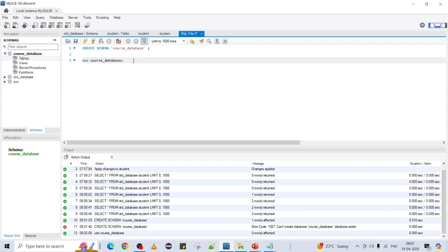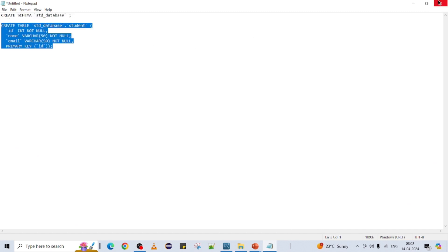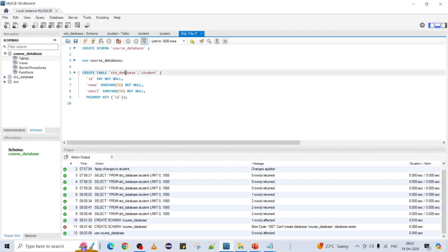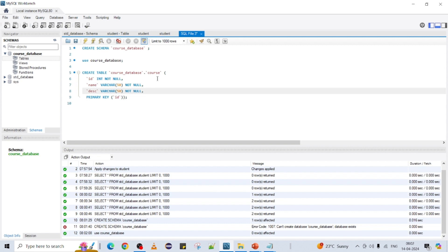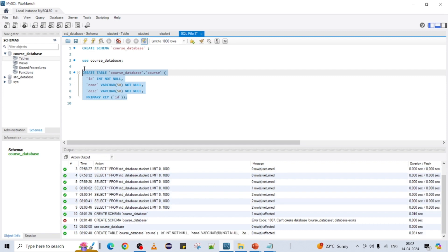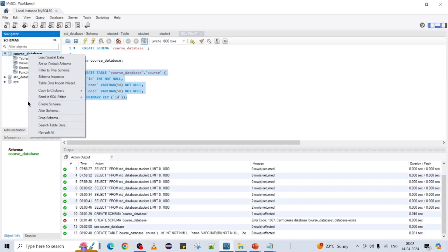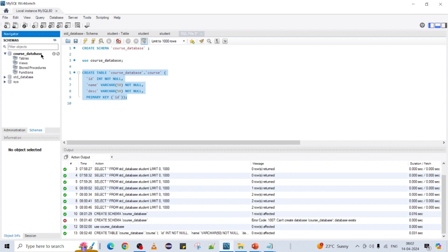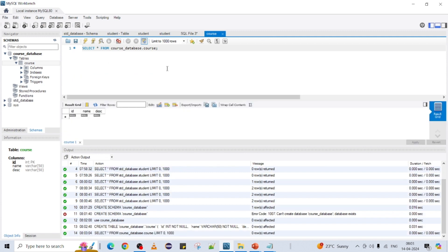To activate a particular schema you can use 'USE course_database' and execute it — then course_database will be active. Now to create a table inside the schema, take a sample script, modify it, give your own table name as 'course' with columns: id as primary key not null, name, and description. Run it and refresh. Come back and you can see your course table, but right now there is no data.